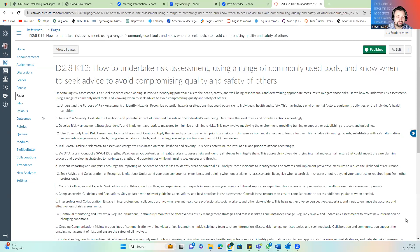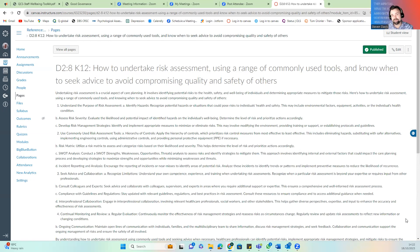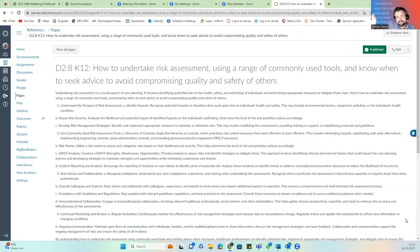K12 looks at undertaking a range of assessments using commonly used tools — those tools are NICE guideline-led — and knowing when to seek advice to avoid compromising quality and safety. Within the NHS you'll be using their online systems; within your organization you may be using Carelinelive or person-centered software. The United Care Networks website has a list of assessment tools, also provided in CHAPS training — clinically arranged tools that help identify hazards, dangers, and safe ways of working.